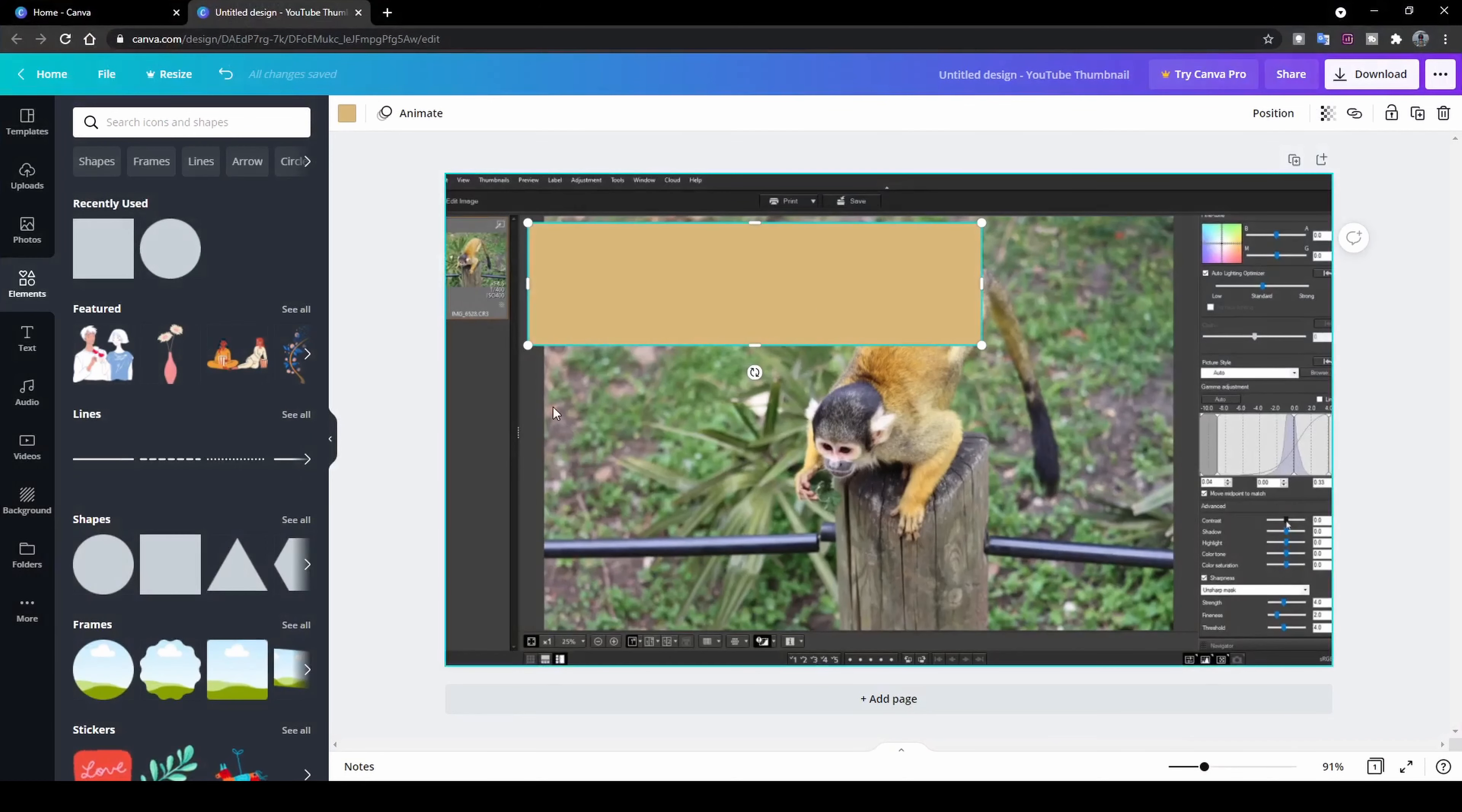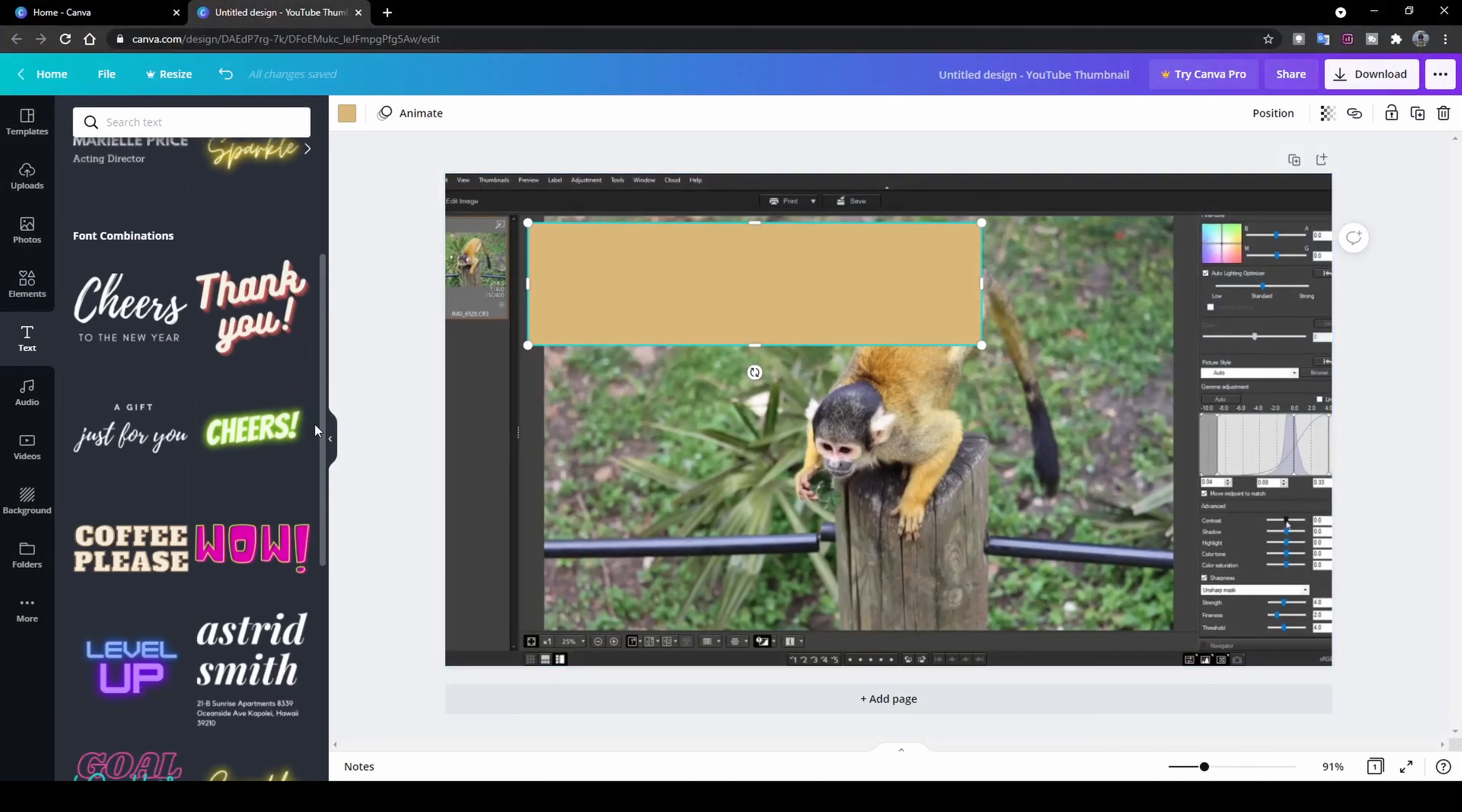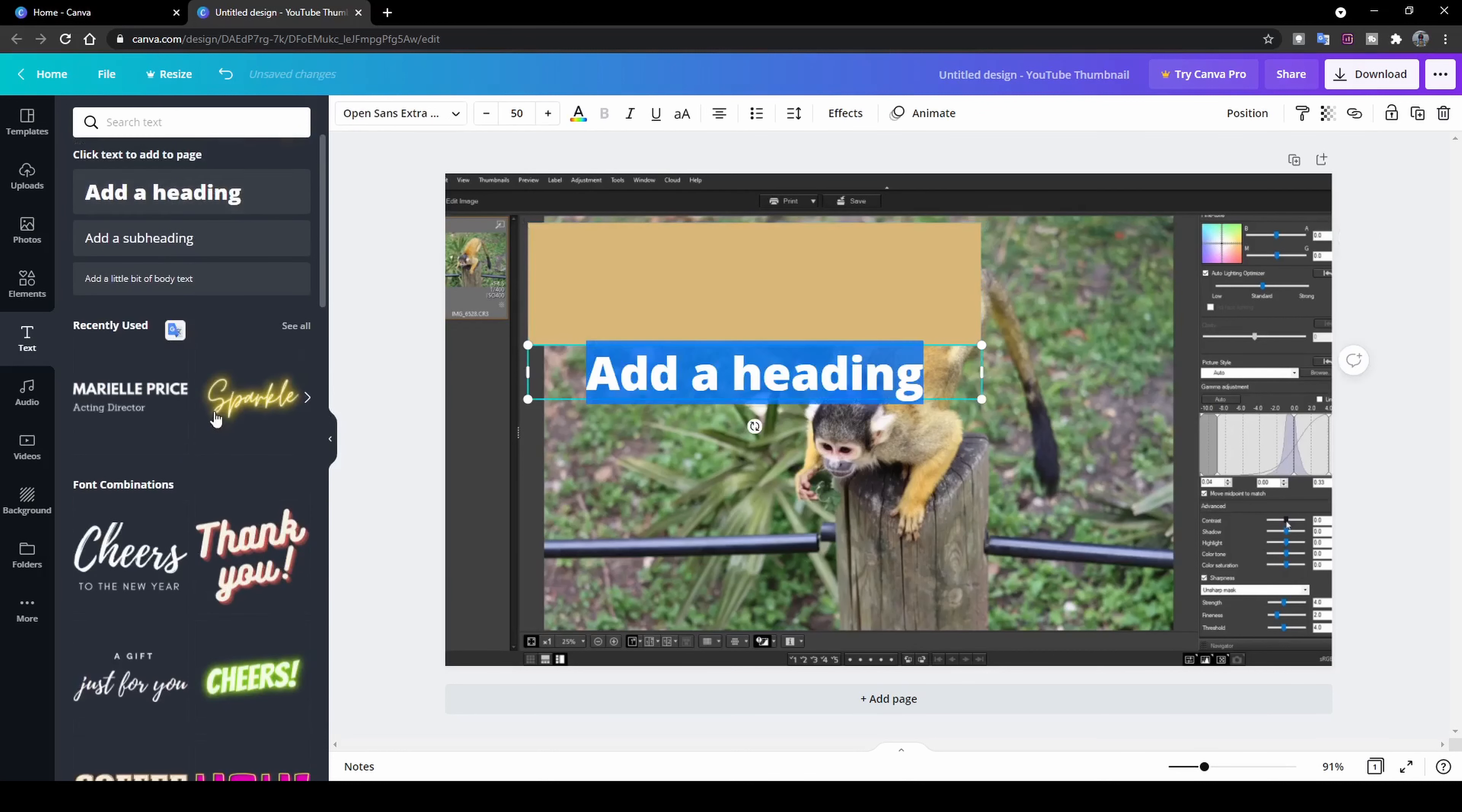Now we're going to want to add some text to our little square. So what I'm going to do is head over to the text tab and click on that. Over here, you can pretty much select what kind of text you want to use. There's different effects. Most of them are free, like I said, so that's really good. And I'm just going to keep this one simple and add a heading.